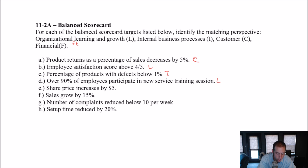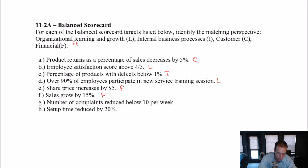Share price grows by 5% — that sounds financial. Sales grow by 15% — that sounds financial too.